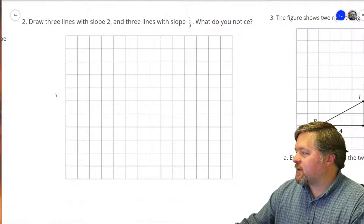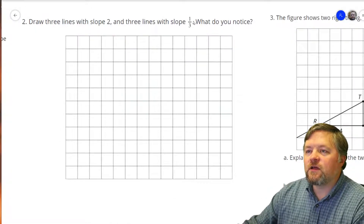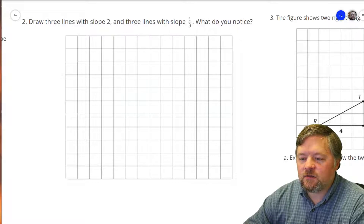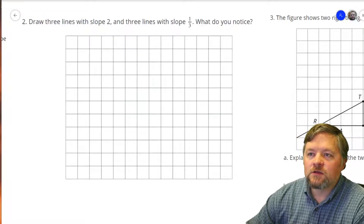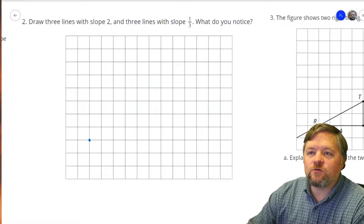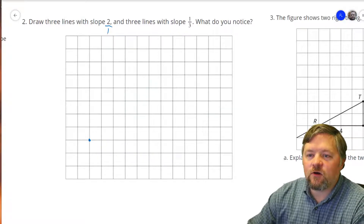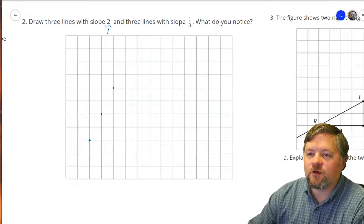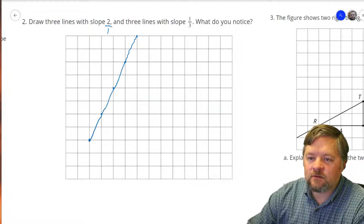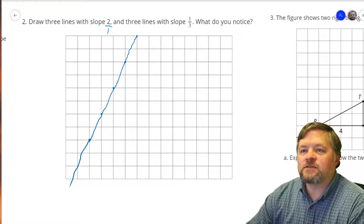What's next? Draw 3 lines with a slope of 2, and 3 lines with a slope of one-third. I'll do the slope of 2 in blue. That means I can start anywhere on this graph. Two as a fraction is 2 over 1, so I'm going to go up 2 units and over 1. We always go over in the direction we read — left to right. Up 2 over 1, giving me a nice line with a slope of 2.